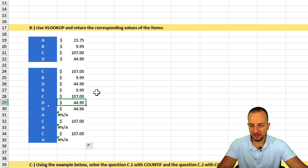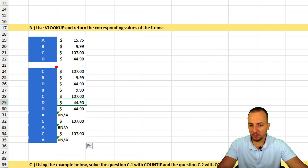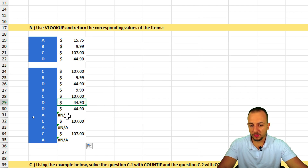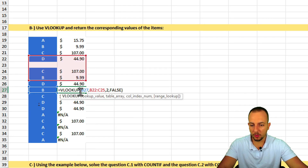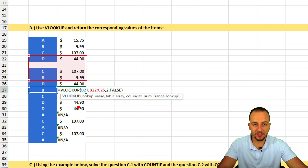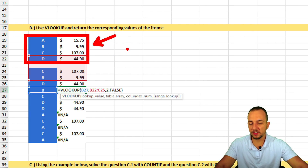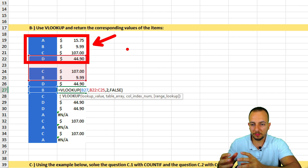Now I click hold and drag down from the cell's bottom-right corner to copy the function down. Almost everything returns the correct value, but we get some errors. When you drag a function down, all references shift down — including the table range, which should stay fixed.